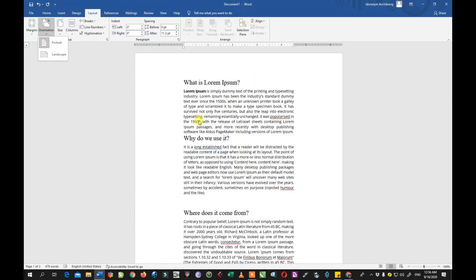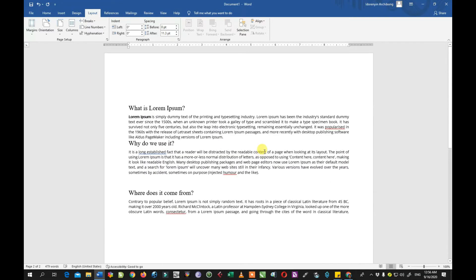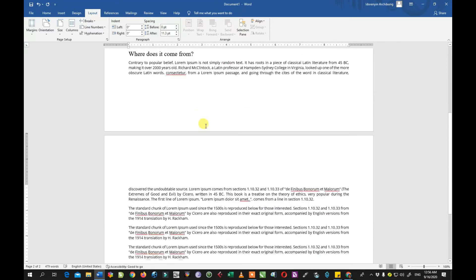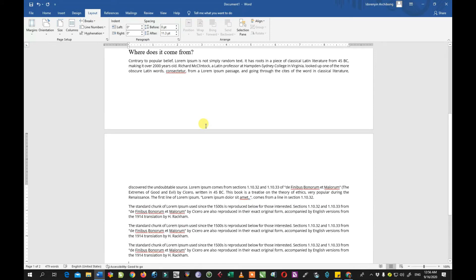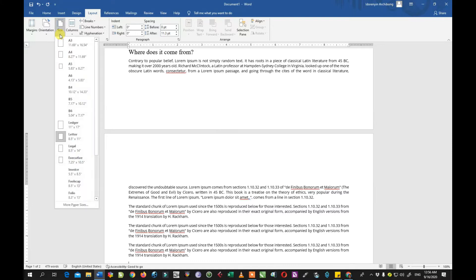The next thing is the orientation. By default when you open MS Word, we have the portrait orientation, which is straight. Then we have the landscape — the landscape is wide, it's like turning the page 90 degrees. The portrait is long while the landscape is wide. We also have the paper size — when you are preparing your document, you will have in mind the paper you want to use.